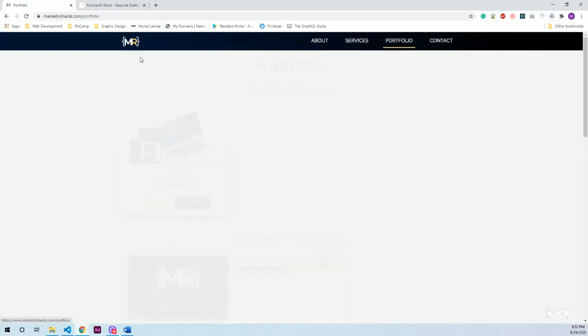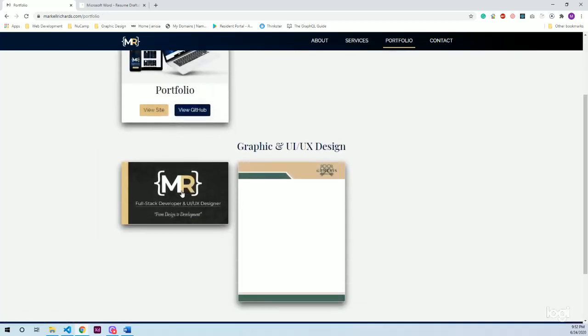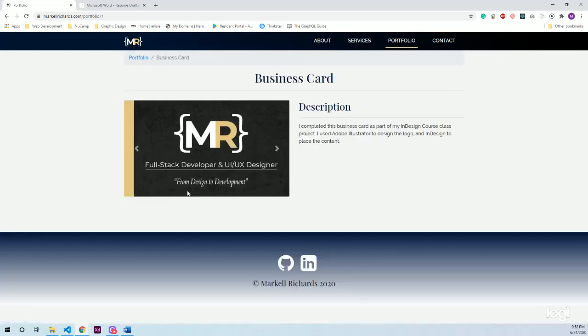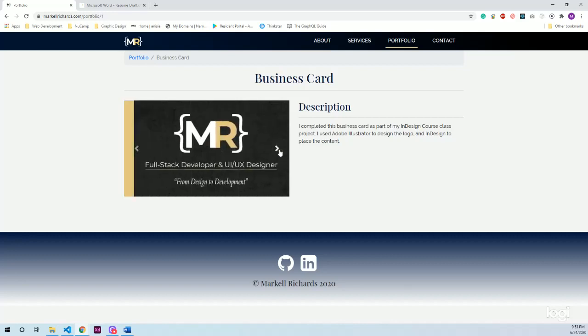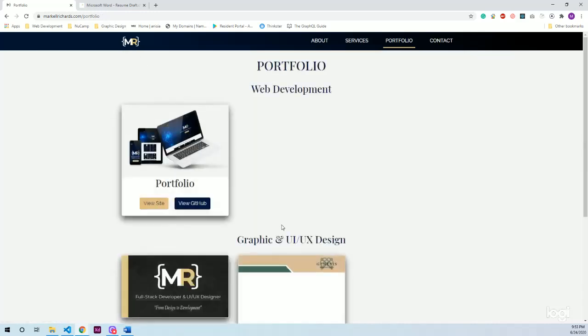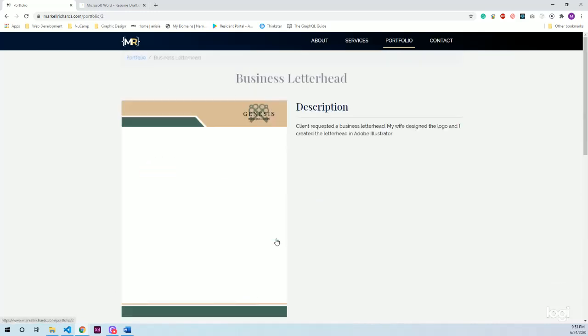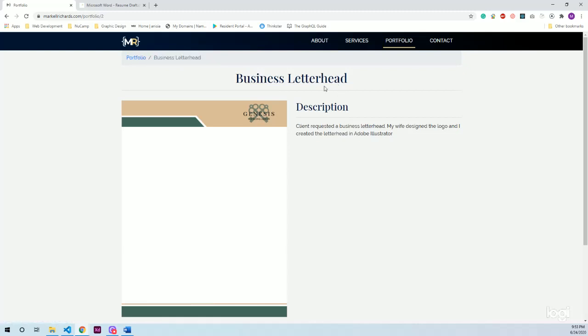For the graphic design projects, these are simply carousel because pretty much all my graphic design projects in the future will just be images. So I thought that would be the best solution. So this is an uncontrolled carousel component from Reactstrap. And then it just has a quick description and also dynamic updates with portfolio, business letterhead, and then the title here as well.